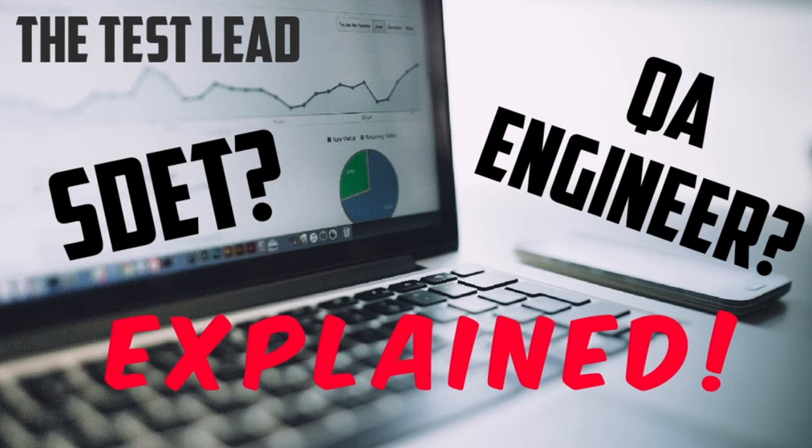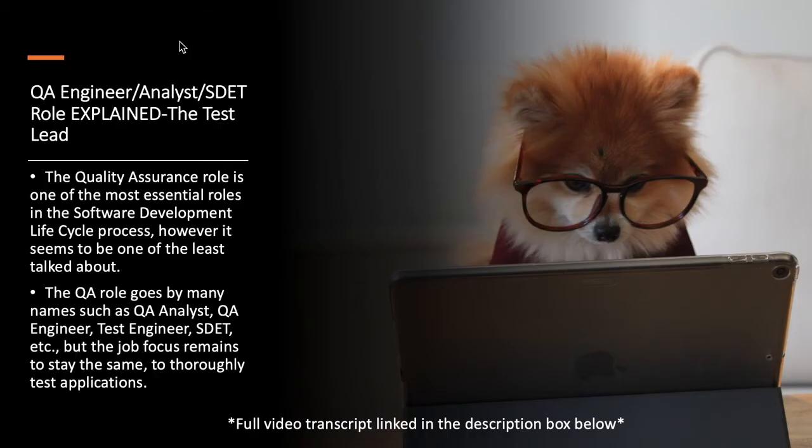Hey everybody, it's the Test Lead and today's topic is the QA Engineer, QA Analyst, SDET Role Explained.